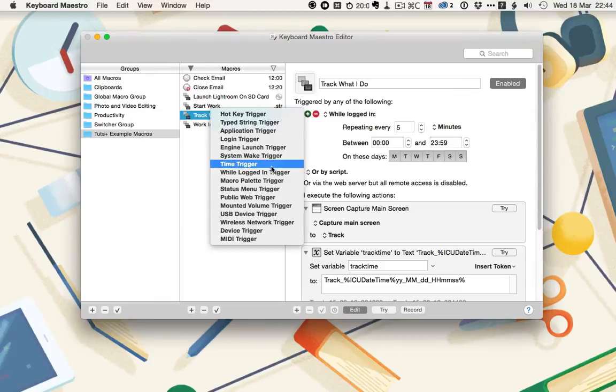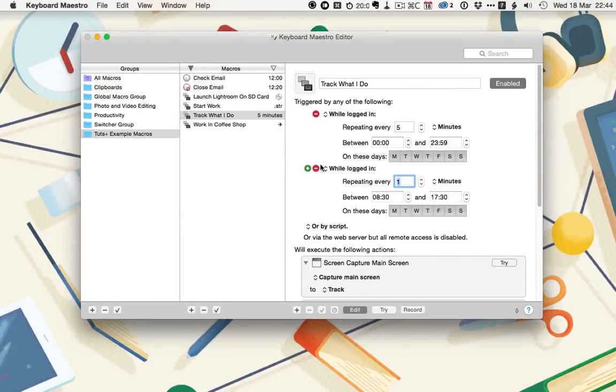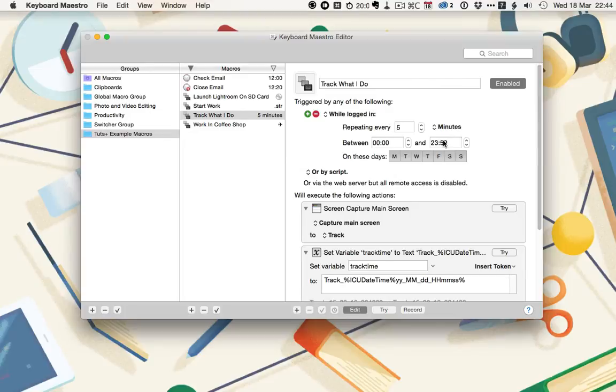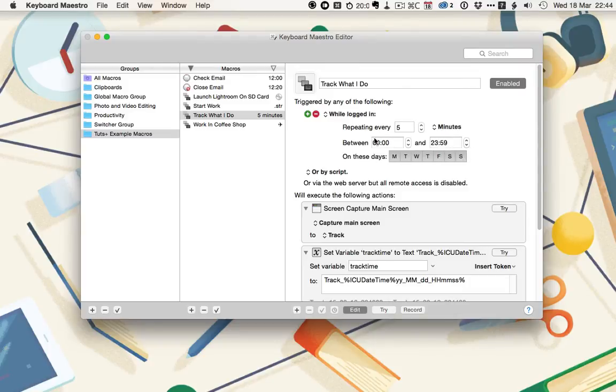So let's create that while logged in, and then repeating every five minutes, though you can do this as often as you like, between midnight and one minute to midnight, so it's all day. And then Monday, Tuesday, Wednesday, Thursday, Friday, Saturday, Sunday, every day. Again, if you only want to track work, you could just use this Monday to Friday between nine and five.